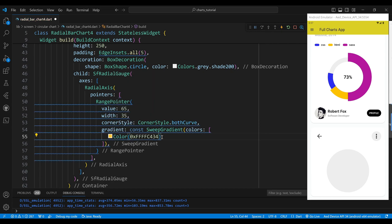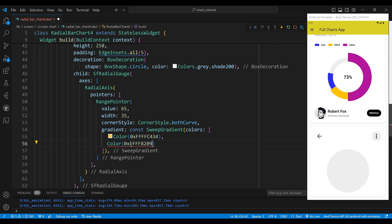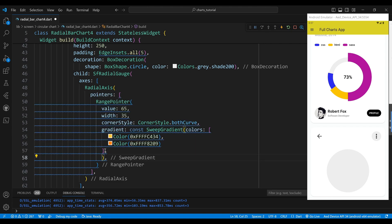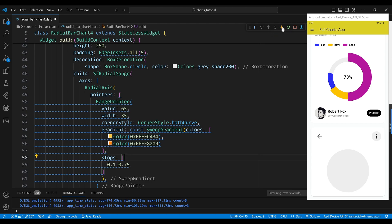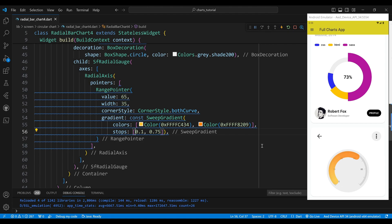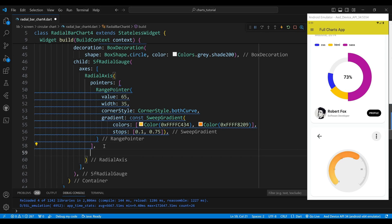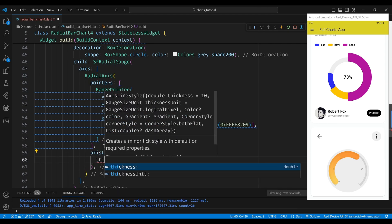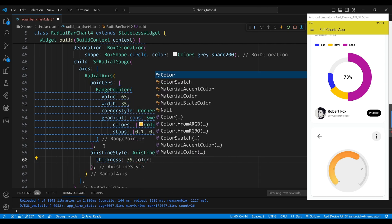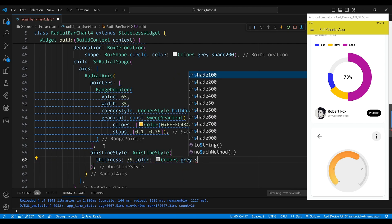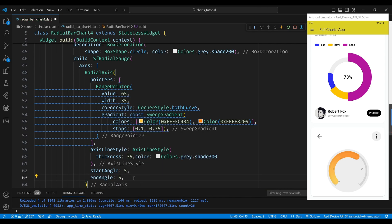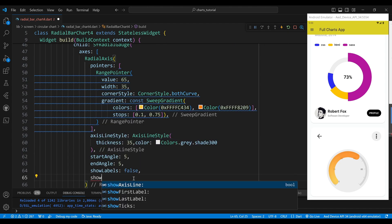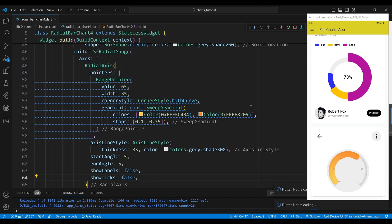We set the gradient property to a SweepGradient object describing the segment's gradient. We set the colors property to a list of color objects and the stops property to a list of double values: the first stop at 0.1, meaning the first color starts at 10% of the gradient, and the second stop at 0.75, meaning the second color ends at 75%. We also set the axisLineStyle thickness to 35, color to Colors.grey shade 300, start and end angle both to 5 creating a circular shape, and set showTicks and showLabels to false.